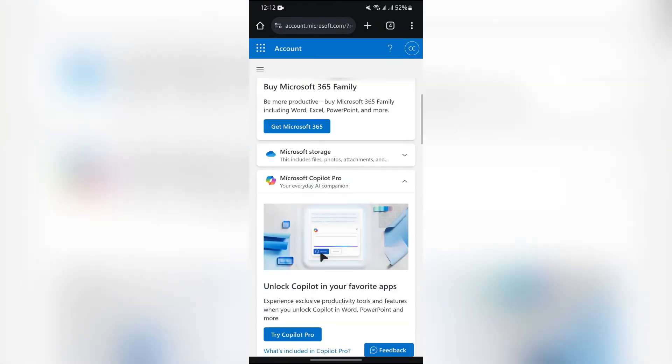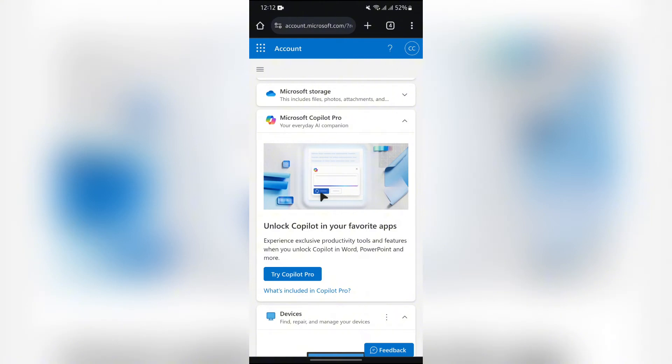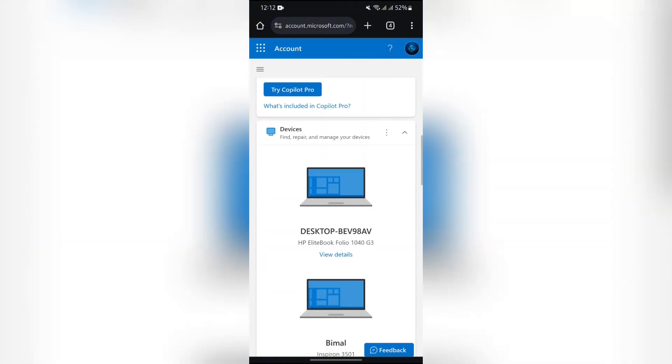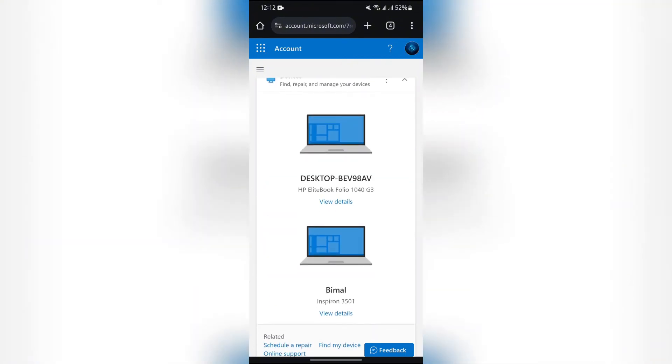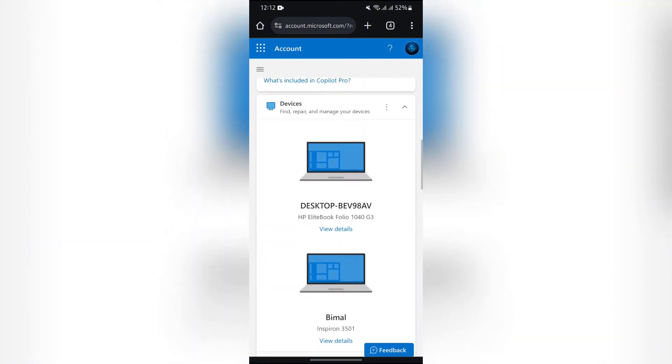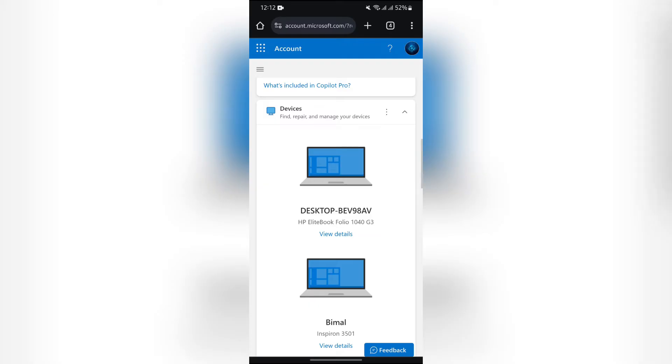After coming to this site, just scroll down on this home page, and you will see this Devices option. Here you will see all of the devices where your account is logged in or was logged in.